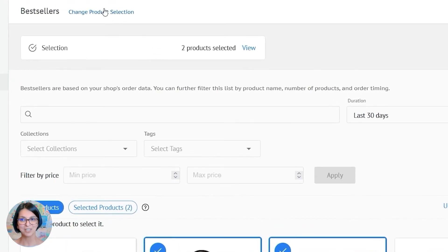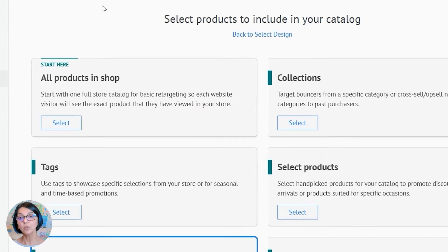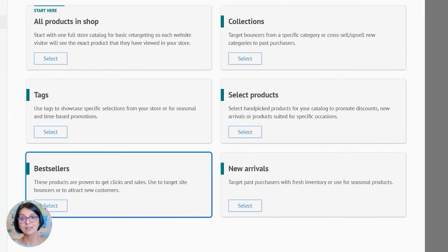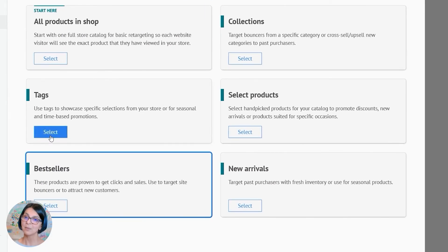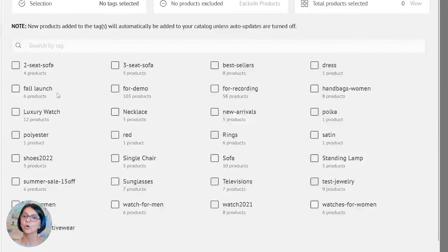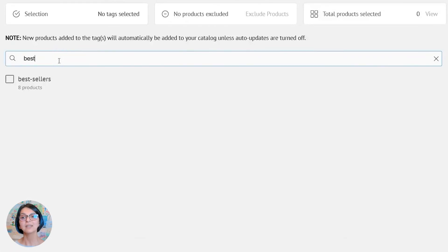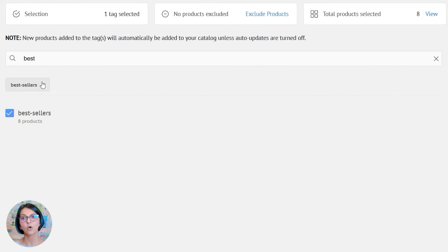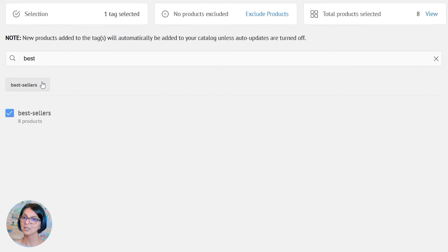But we do have a fix for that. So if you would like your product selection to auto update, then I recommend creating a tag or category in your store for your bestsellers. You can then select this tag or category in your product selection. And as you include or remove products from this tag or category, your catalog will auto update.